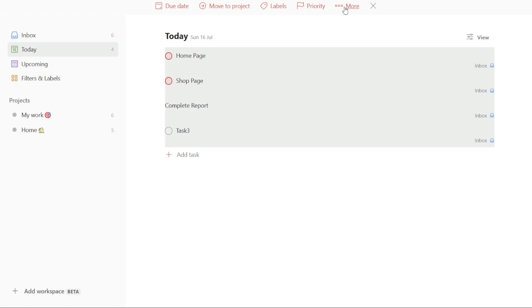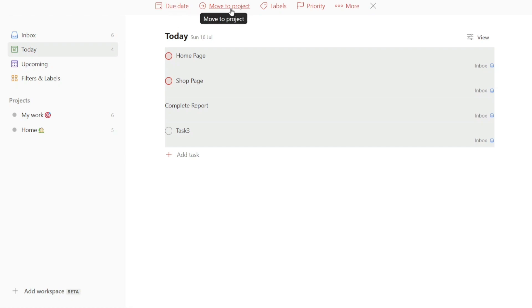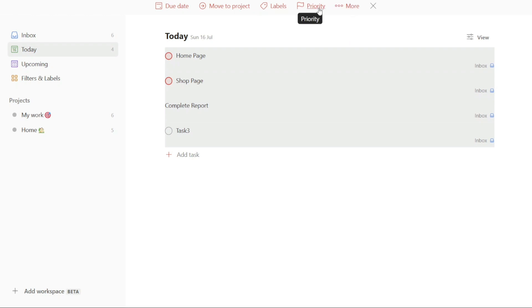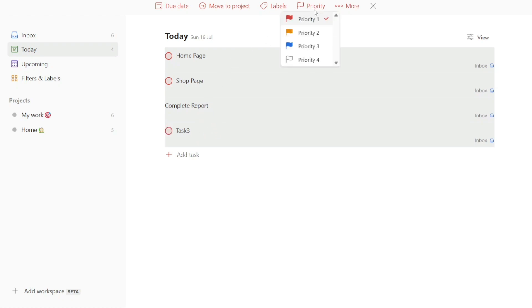Once you have successfully selected all the tasks for bulk editing, you will notice a set of options appearing at the top of the interface. These options provide various editing functions such as modifying due dates, moving tasks to different projects, assigning labels, adjusting priorities, and more. You can leverage these options to make changes to all the selected tasks at once, streamlining the editing process and saving valuable time and effort.